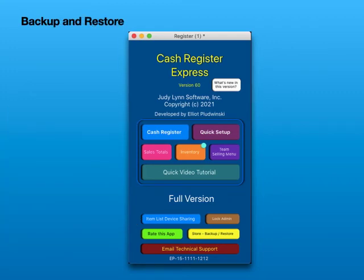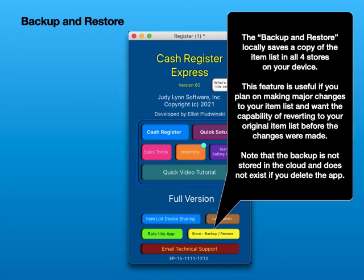Backup and Restore. The backup and restore locally saves a copy of the item list in all four stores on your device. This feature is useful if you plan on making major changes to your item list and want the capability of reverting to your original item list before the changes were made. Note that the backup is not stored in the cloud and does not exist if you delete the app.